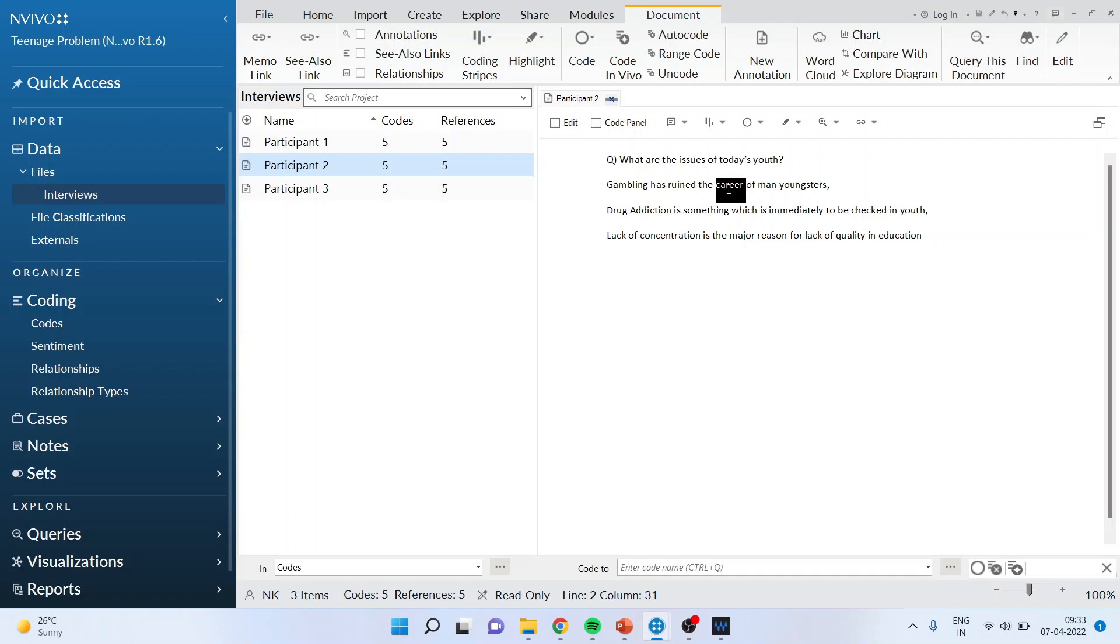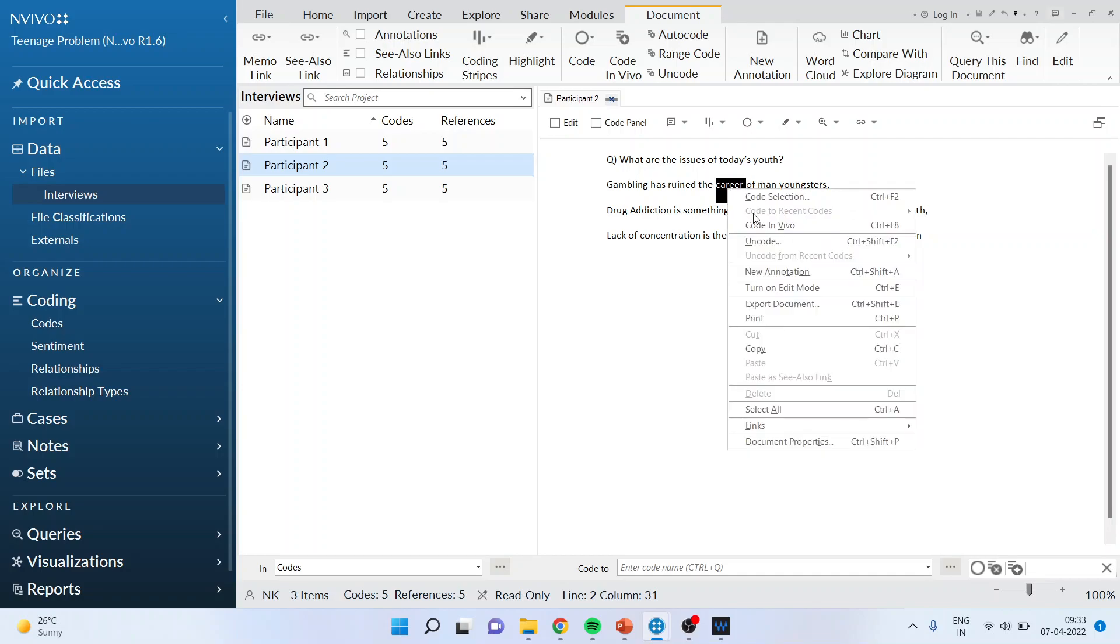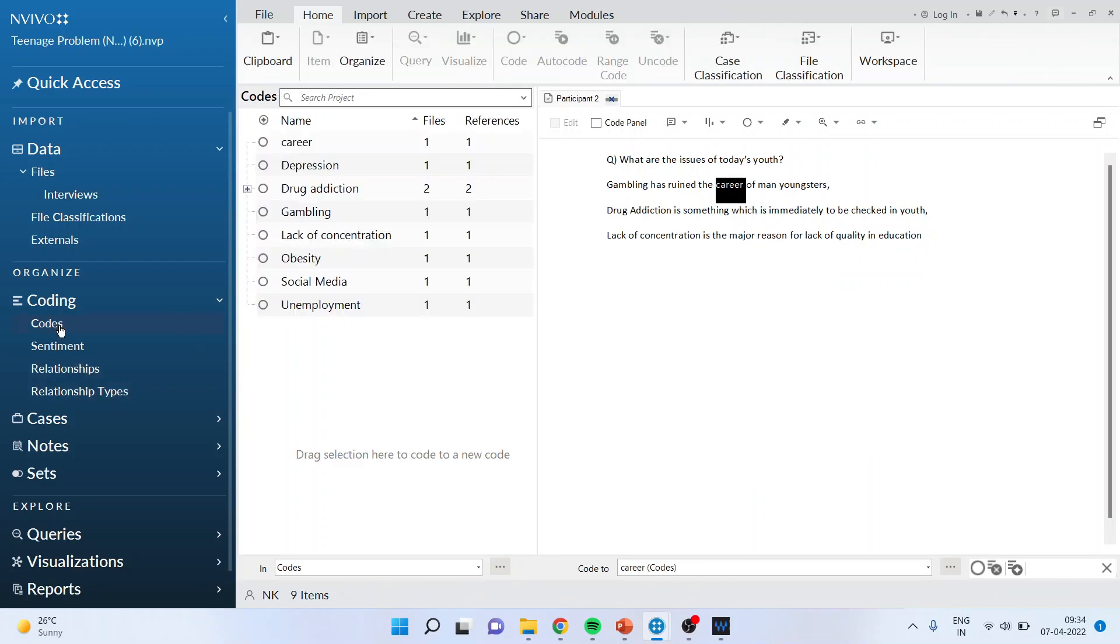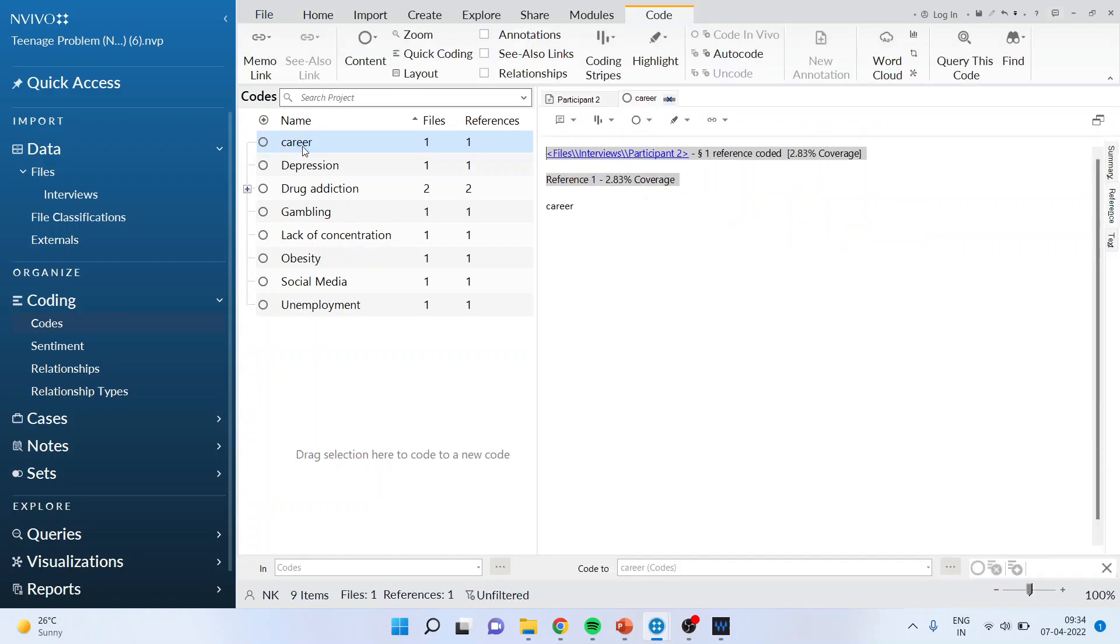How you can do in vivo coding? Right click and code in vivo. Don't go for code selection or code to recent codes. Go in code in vivo. After this is done activate your codes and in this double click on it. Once you double click here you will be able to see career.